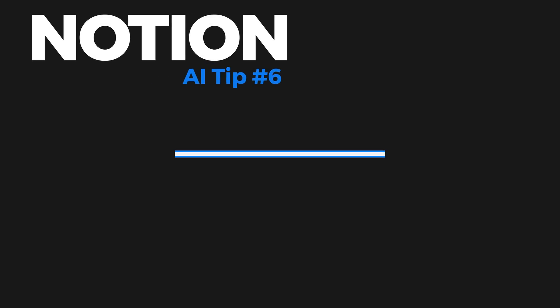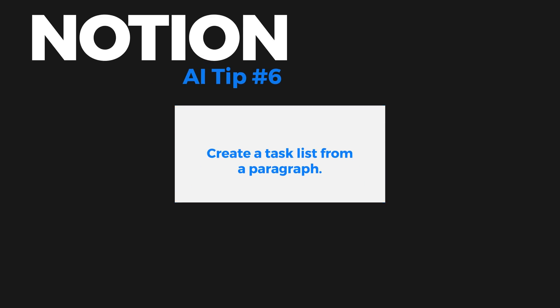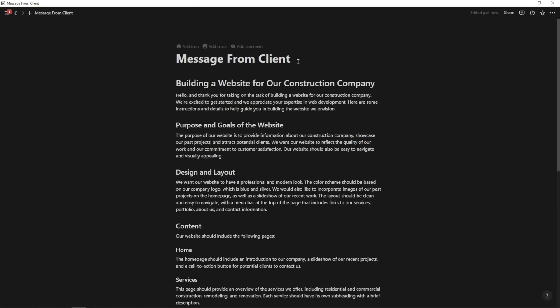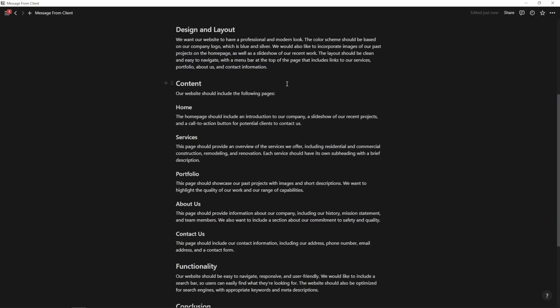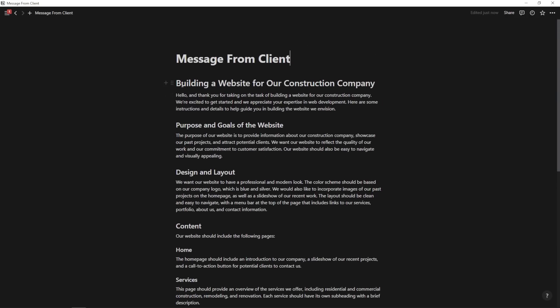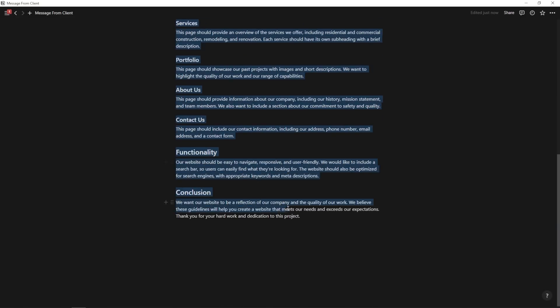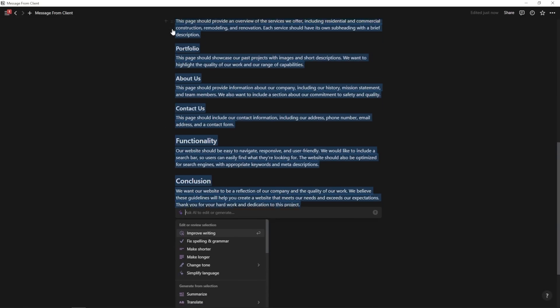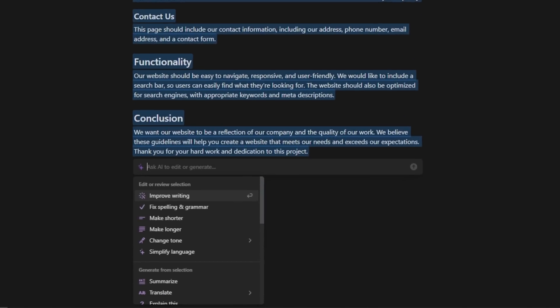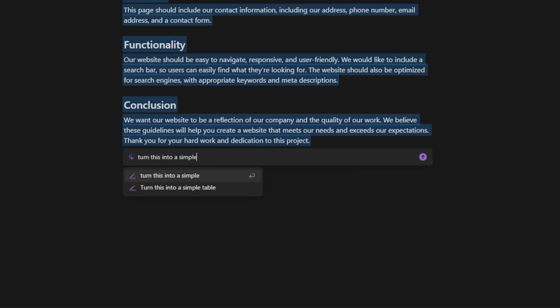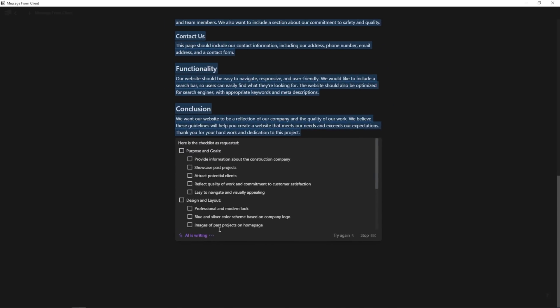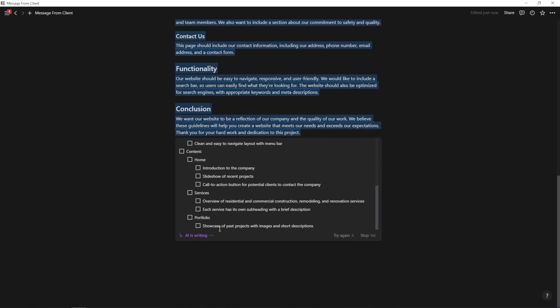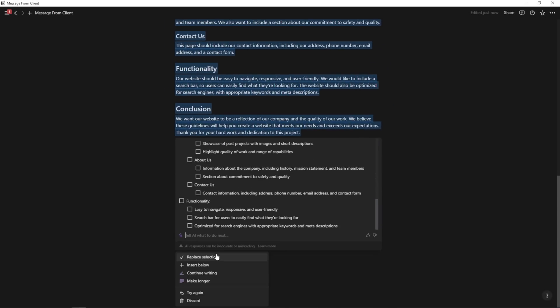Next, I'm going to show you how AI can take a ton of information in a huge paragraph and break it down into a consolidated checklist. So for instance, here we have a long list of instructions on how this company wants us to build a website. But if I went ahead and highlighted all of this, what I could do is I could ask AI, and I could say, turn this into a simple checklist that doesn't miss any of the important tasks in the paragraphs. Enter. And I could just say, turn this into a checklist. And it's actually going to turn it into checkboxes. Very simple. And I'm going to insert below.